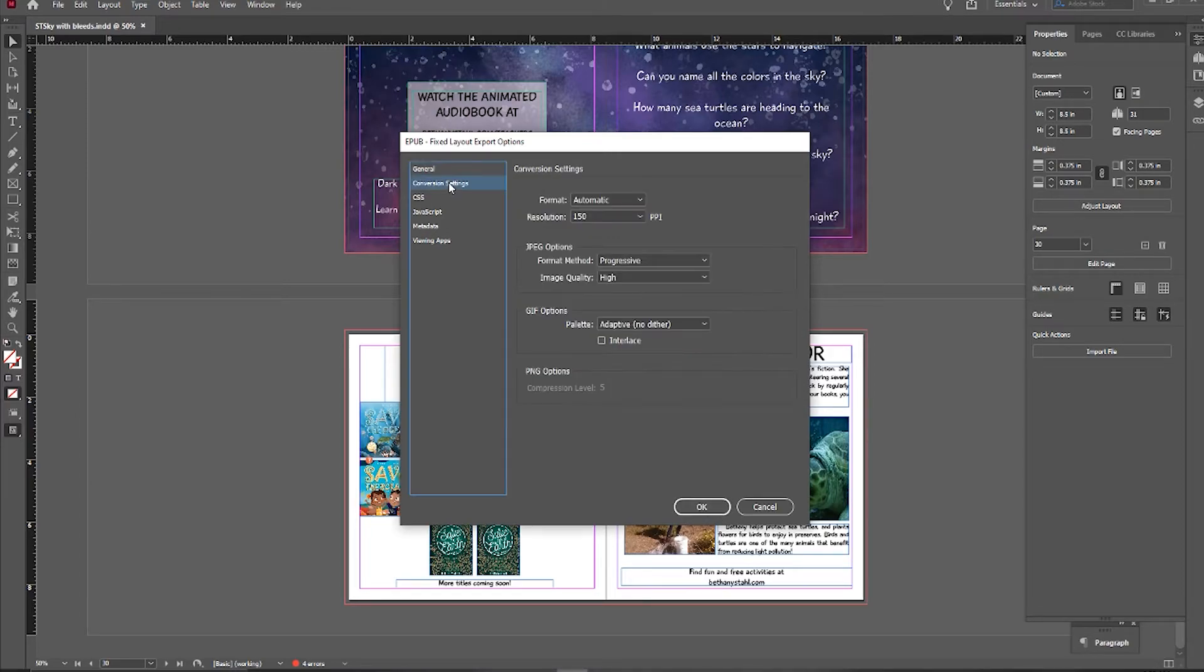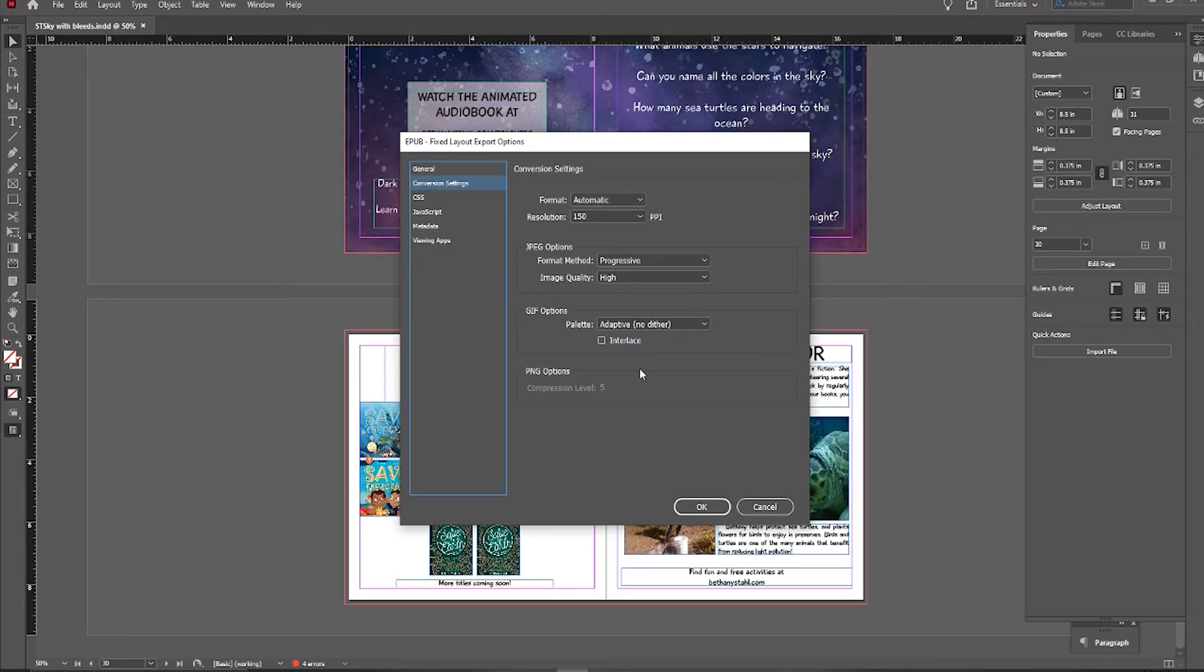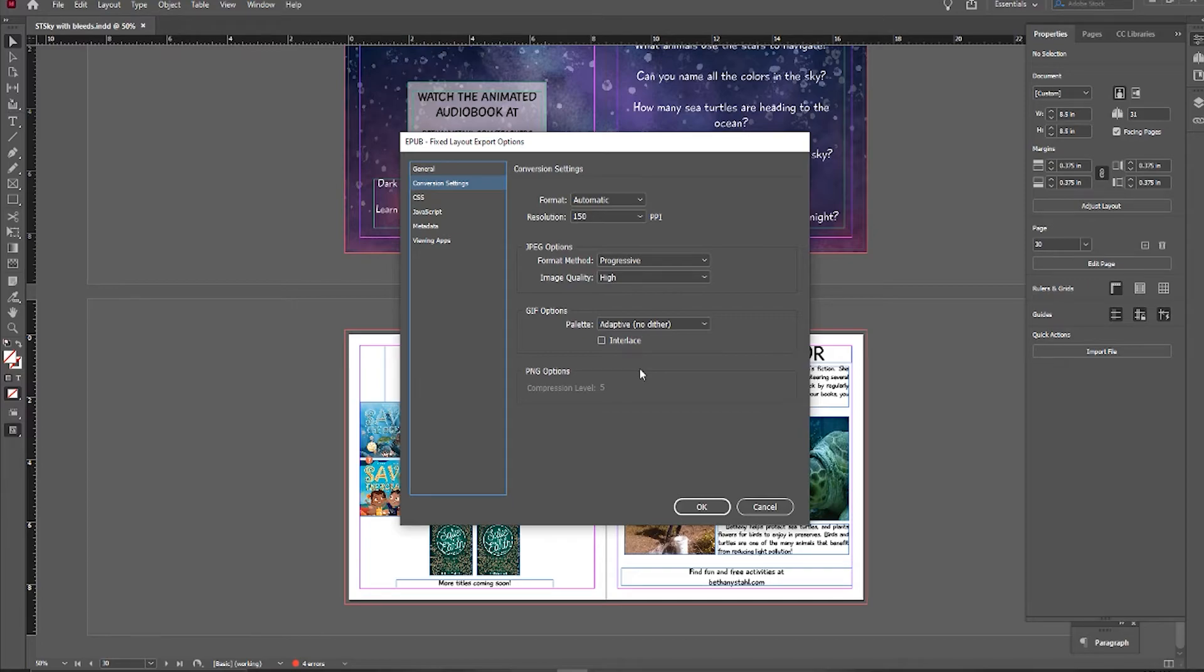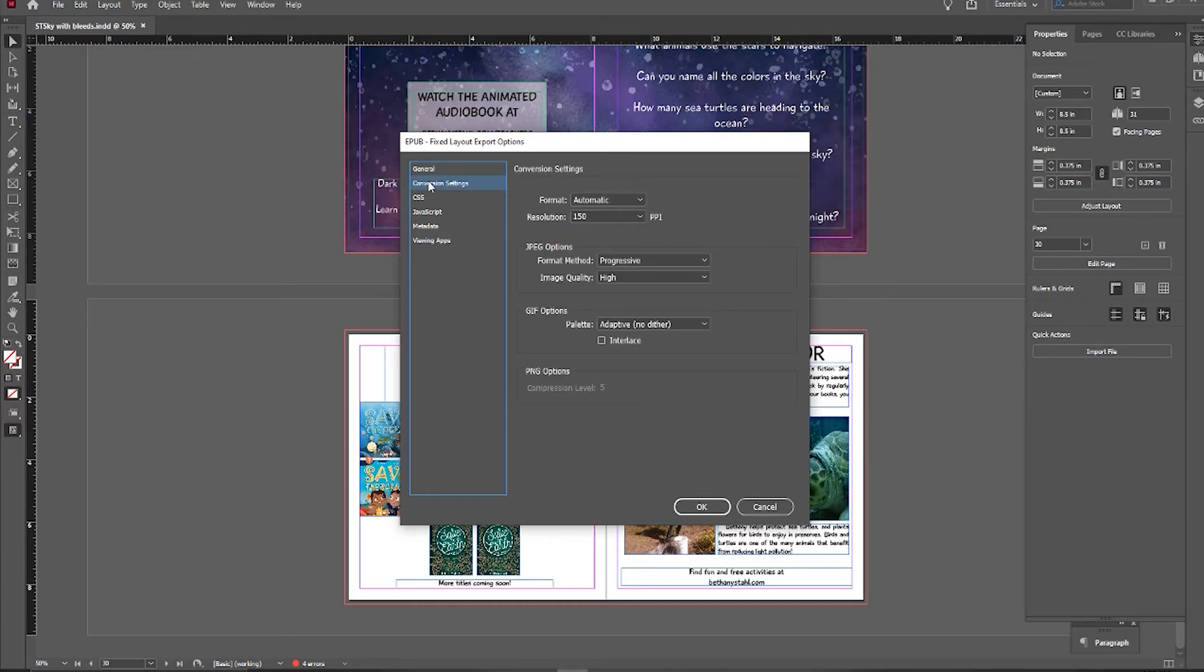But there are other settings that you can use. Now, for conversion settings, you can change these. So Amazon does charge by the size of your file, so you can theoretically make more money, even by a matter of cents, but it adds up over time if you get your file size smaller, and one of the ways is to start playing with these options if you would like to do that.